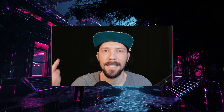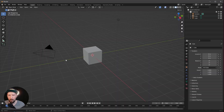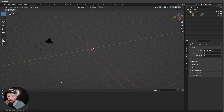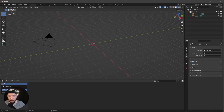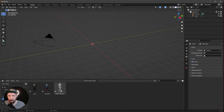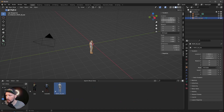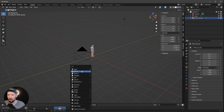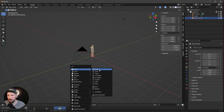Here we are on a fresh Blender scene. Today we don't use the cube — we want to bring in our rust asset. Let's go into the asset browser. If you don't have this, I will put a link into the description. Let's bring this to zero.